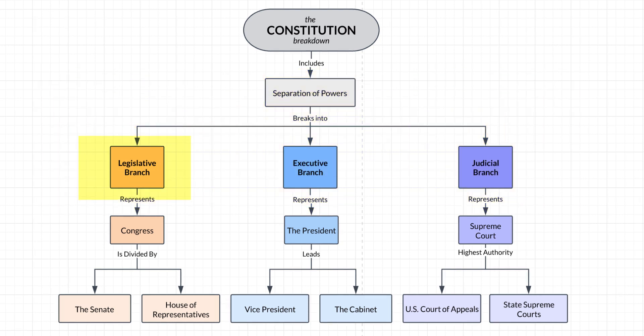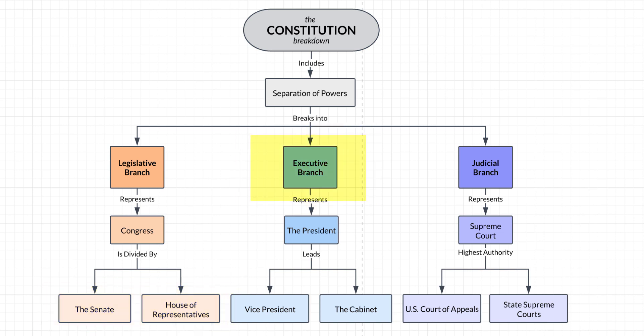The legislative branch represents Congress, which makes up the Senate and House of Representatives. The executive branch has the President, who is over the Vice President and Cabinet. The judicial branch is led by the Supreme Court, whose authority these lower courts answer to.